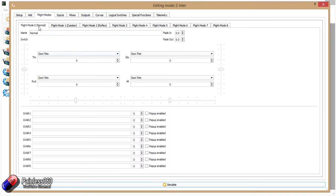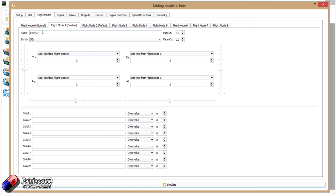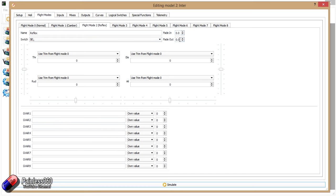So normal flight mode, which is the one that's there by default, we've just called that normal. And then we've set up flight mode one, which we've called camber, set that to the switch position that we have before, SE in the top. And then we've set flight mode two to be reflex with SE in the down position. Now there's cool things in here: we can set global variables, we can fade in and out the effect, and we use flight modes an awful lot here to set things up.